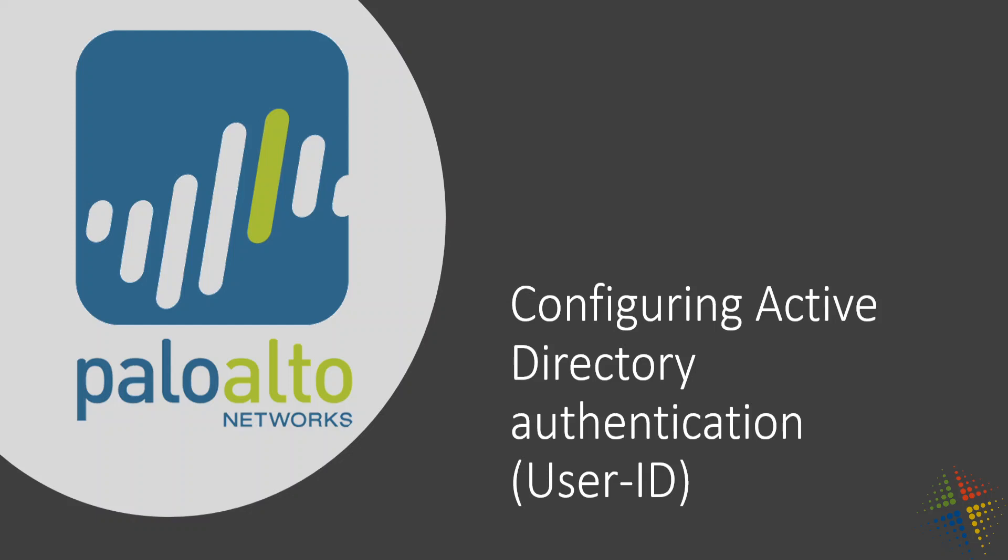In this video, we're going to talk about how to configure Active Directory authentication, or user ID, on the Palo Alto firewall. This can be used for a lot of situations. For instance, when you see event logs on the Palo Alto, by having user ID enabled, you're able to track which user accessed certain websites or applications, as opposed to just simply an IP address.